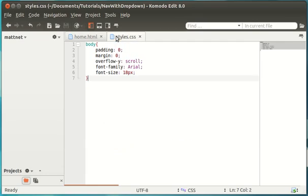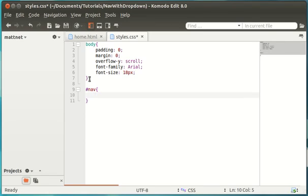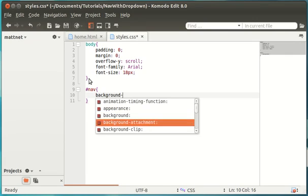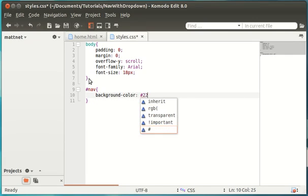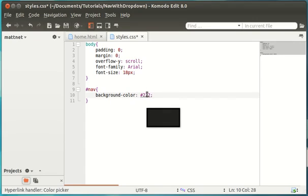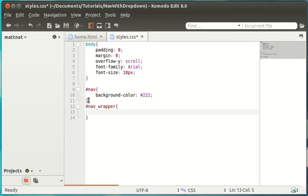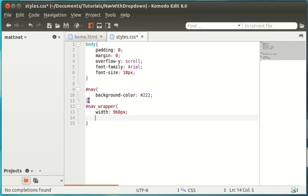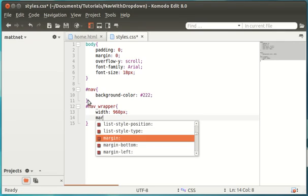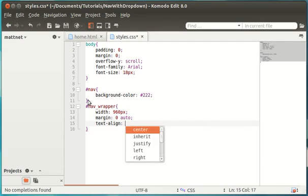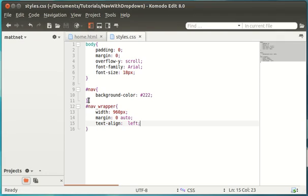So now let's start styling this. So we are going to go back into our style sheet and we are going to hashtag and we are going to type nav and in this nav we are going to put background color 222 and 222 is a dark gray color as you can see and that's all we need to put for that and the nav wrapper, this is going to center our nav content. So we are going to have a width of 960px, that's safe for most monitors, a margin of zero auto and a text align left. Okay, so that's going to center the content that is in this nav.